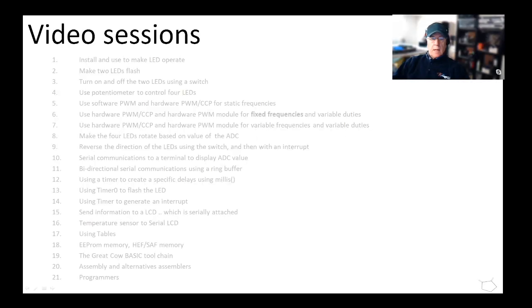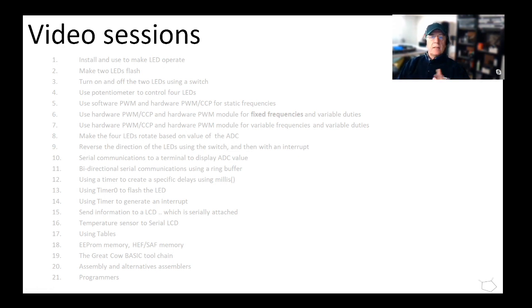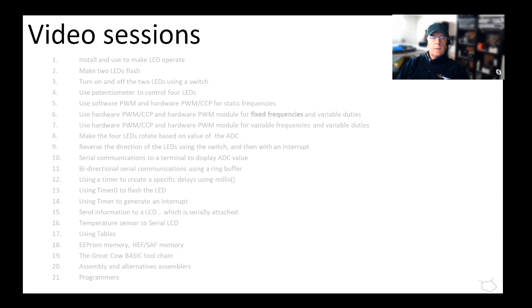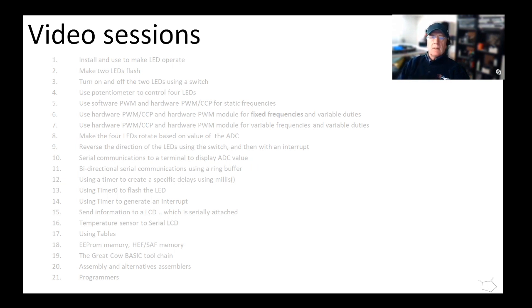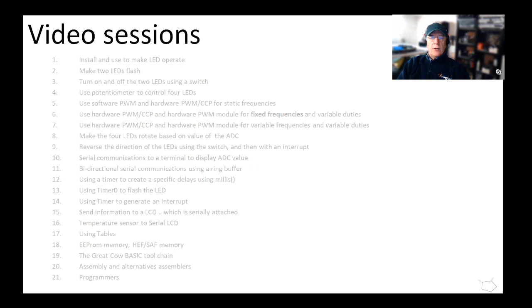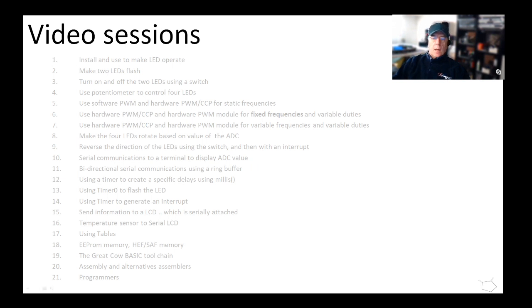We cover 21 different subjects, all there in gray. I put them in gray for a particular reason because we're going to peel those back and have a look at them in a different way. Essentially we start off with taking a microcontroller, building a little board up and making an LED flash, right the way through to some very complex subjects. Let's have a look at it a different way and you can walk through the sessions at your own pace and choose your own route.